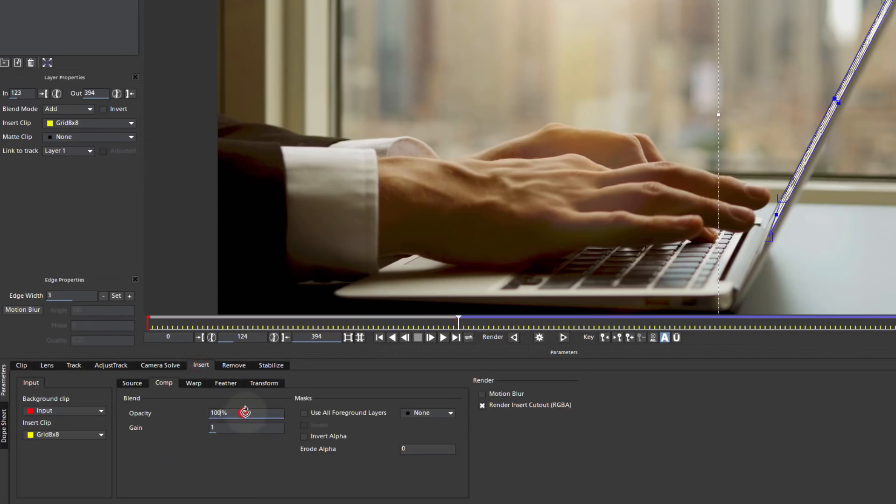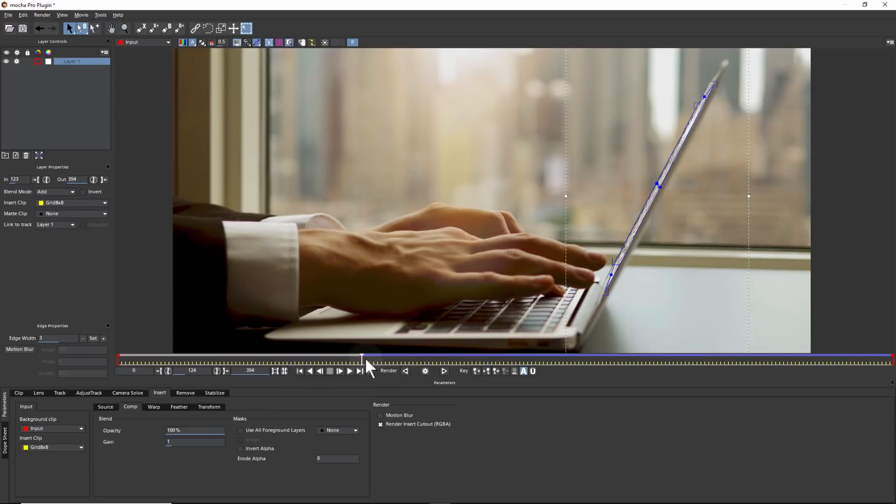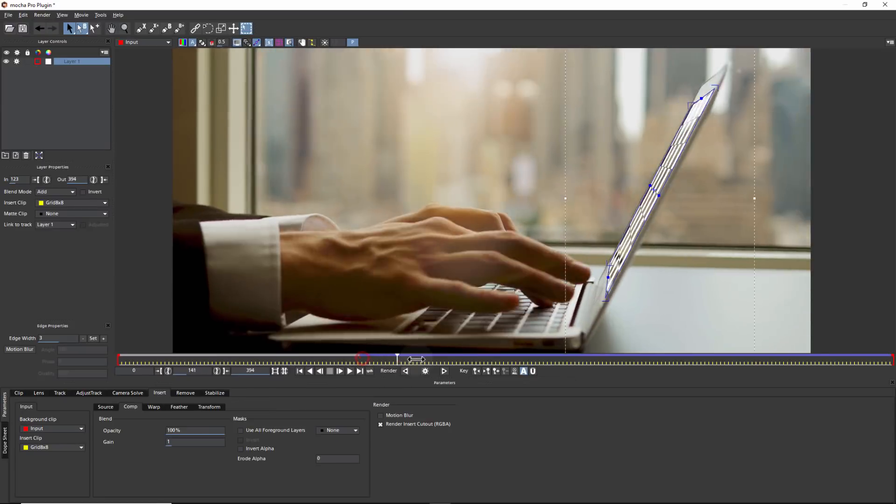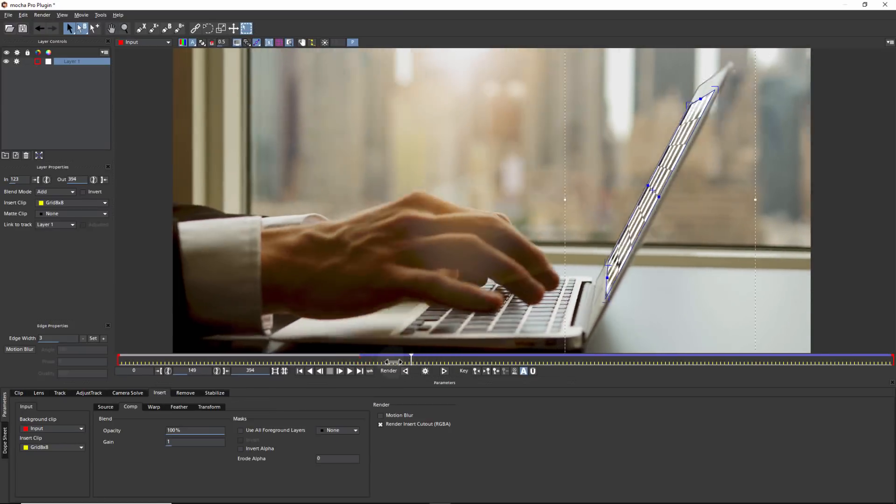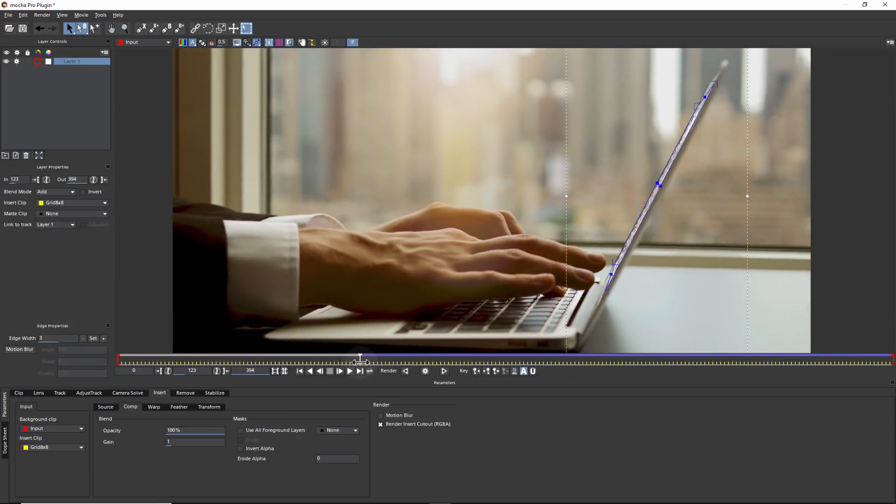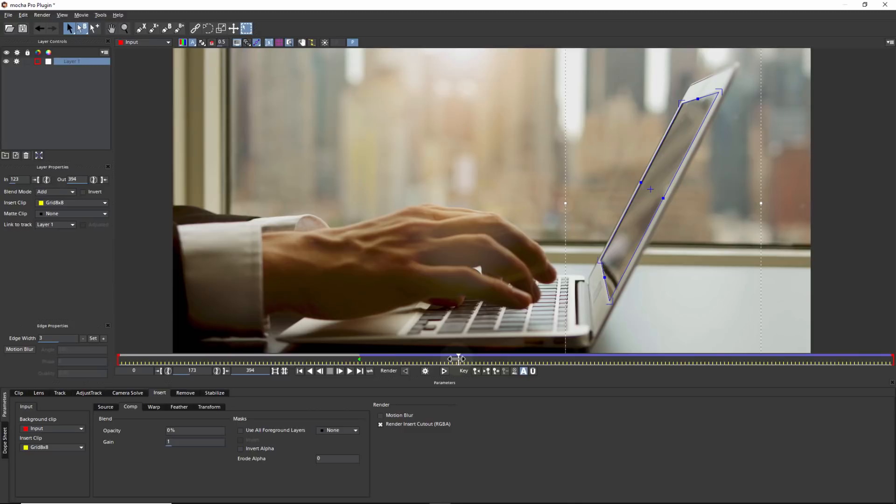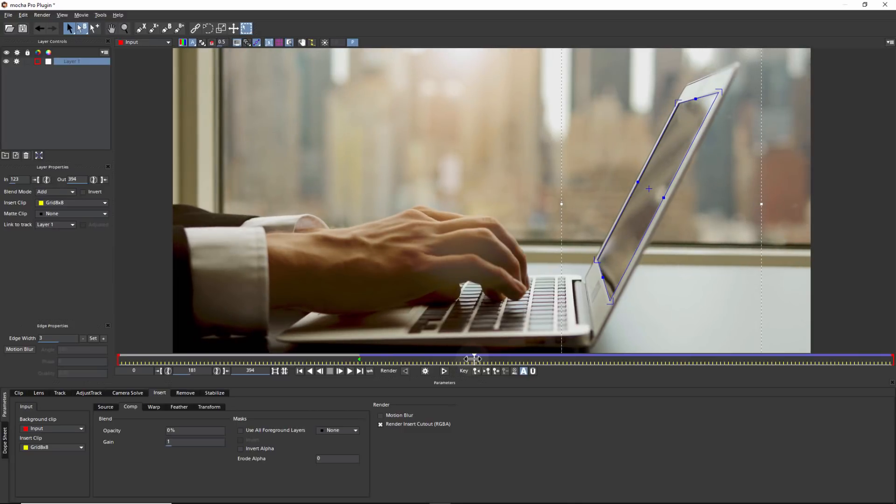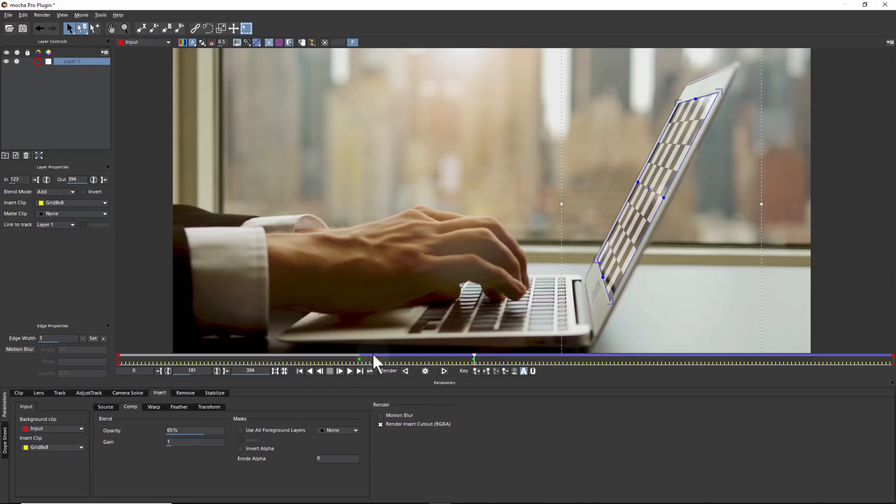In the Insert module, we can change various properties of our inserted clip. Let's animate the opacity as the screen turns to make this a little more realistic. By leaving our final opacity at 65%, we can retain some of these reflections for a realistic composite.